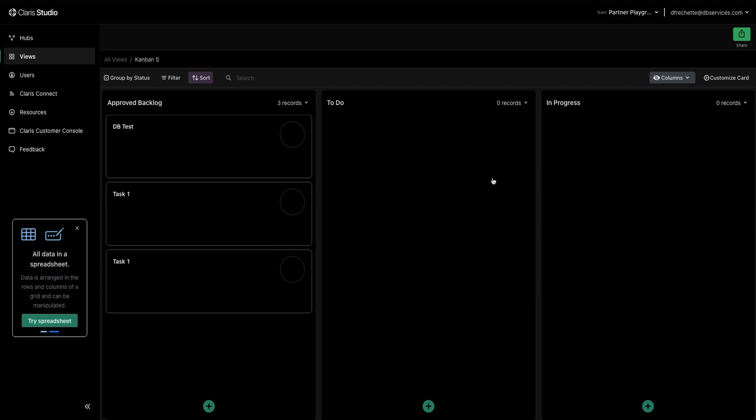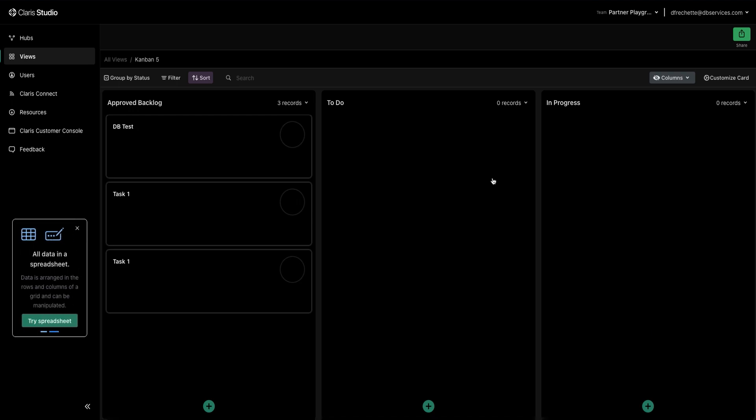That's about all we have with the Kanban board. It's a fairly straightforward and useful tool for organizational tasks for your projects. If you guys have any questions regarding the Kanban board or anything related to it or Claris Studio, feel free to reach out to us at DB Services. This has been Dylan and thank you guys for watching.